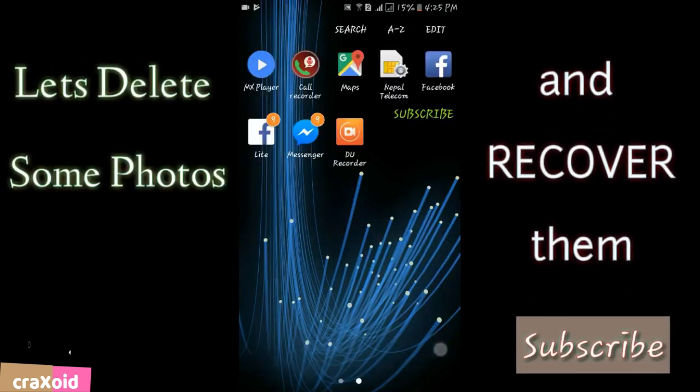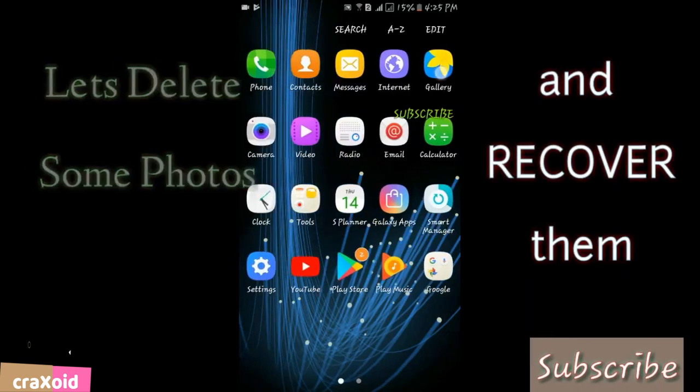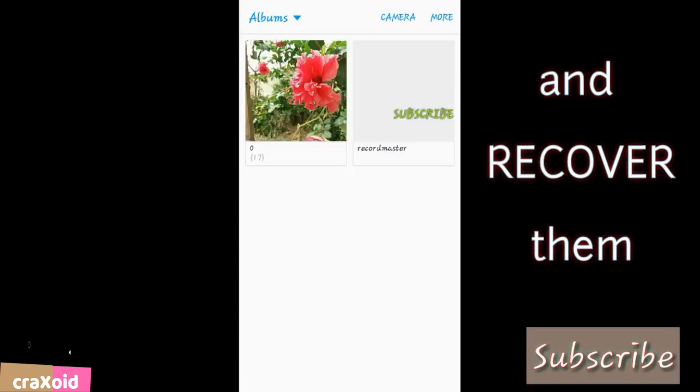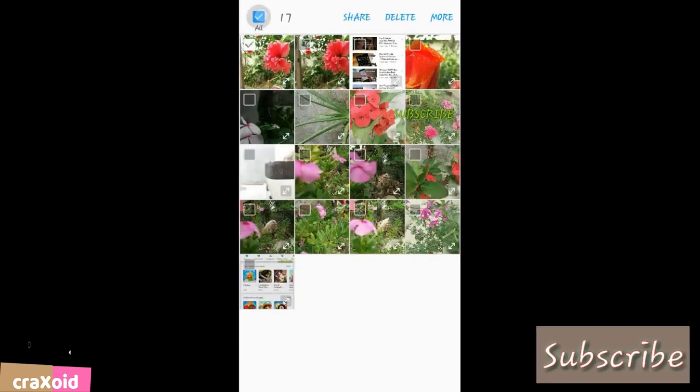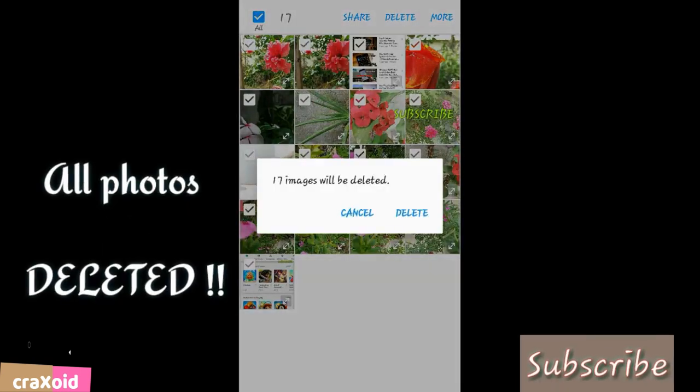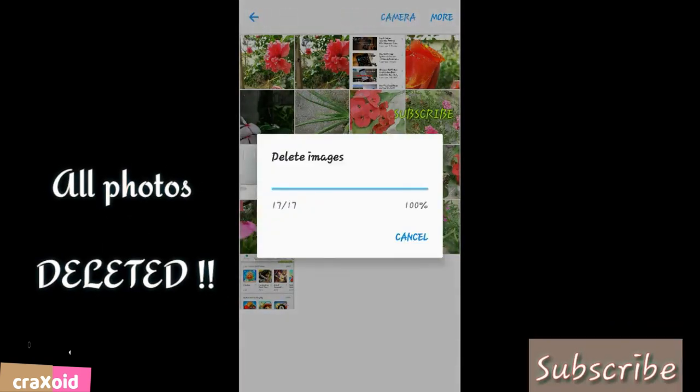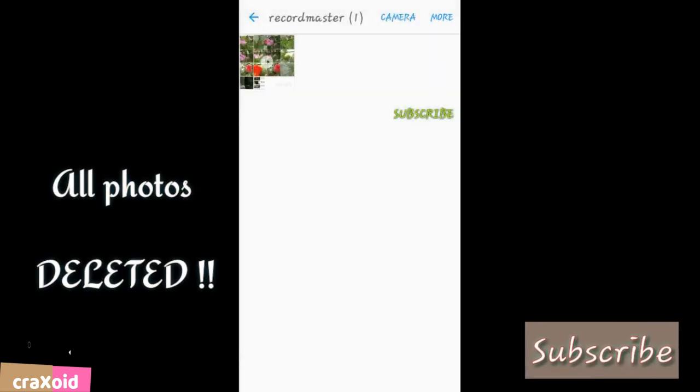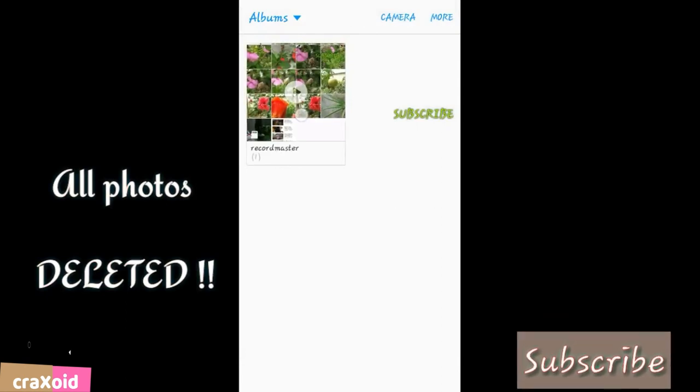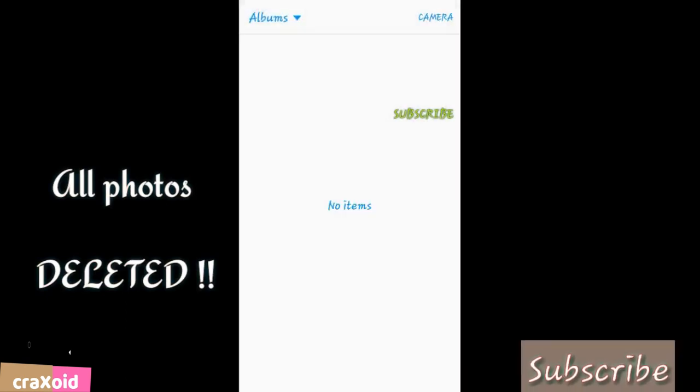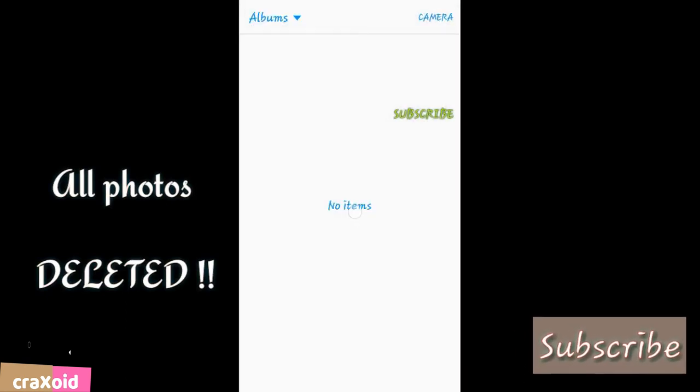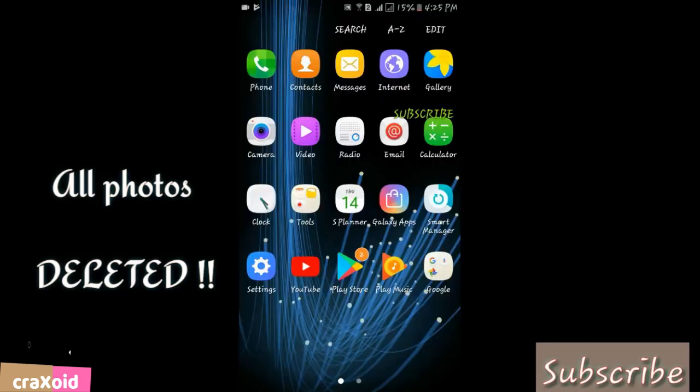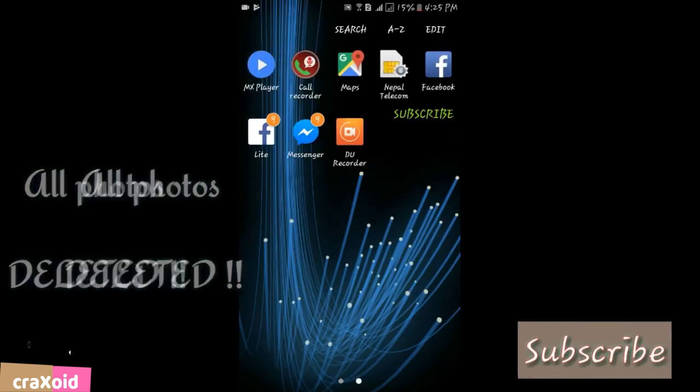I'll show you how to do it. Here you can see I'm going to the gallery, and I'm going to delete all these photos of flowers. I will delete this too. Here you can see I have nothing in my gallery.